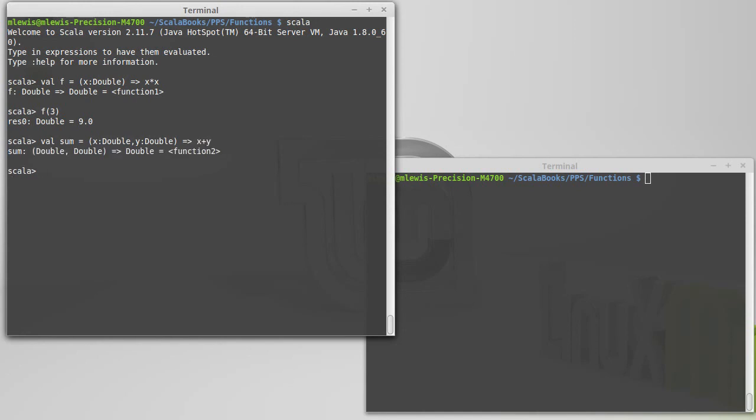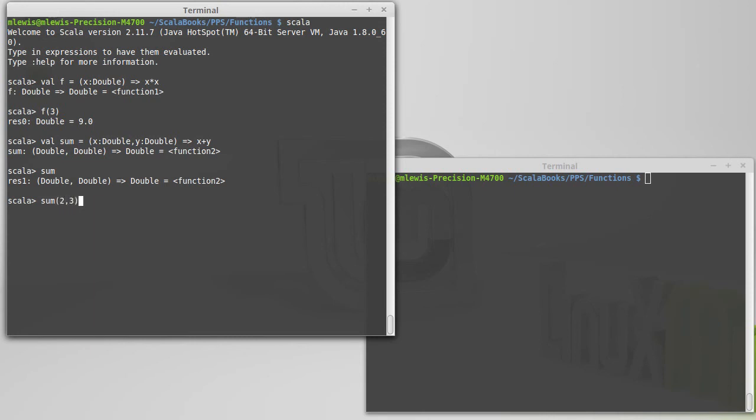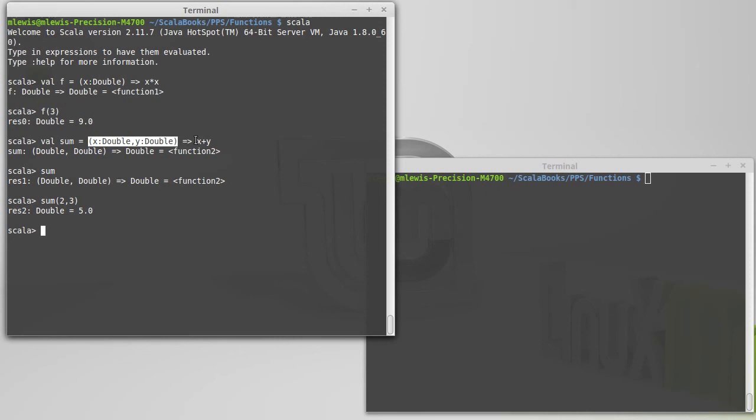And now I can call sum, sum of two and three. Much like what you'd expect. The syntax for calling it is perfectly normal here. And we can have longer argument lists and we just use the values over here.